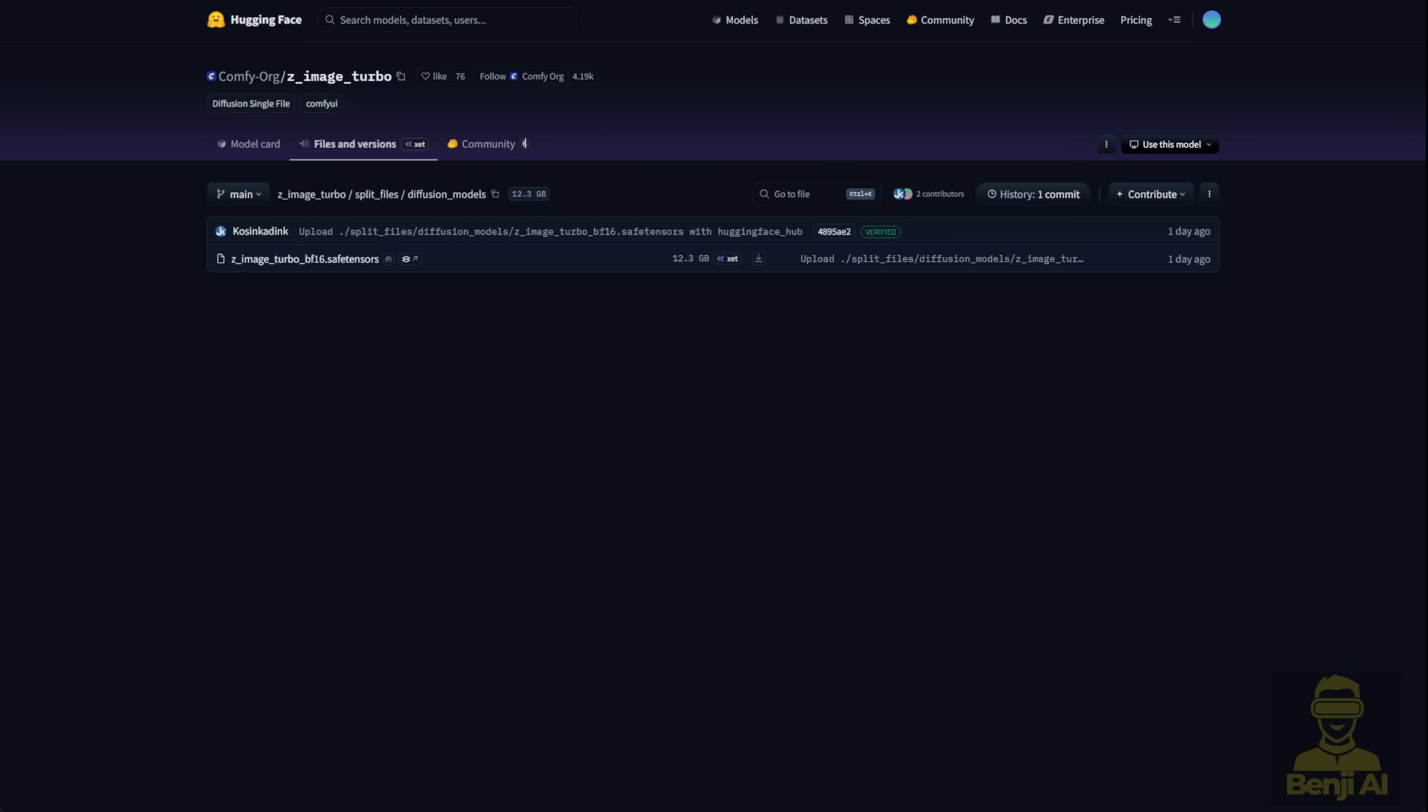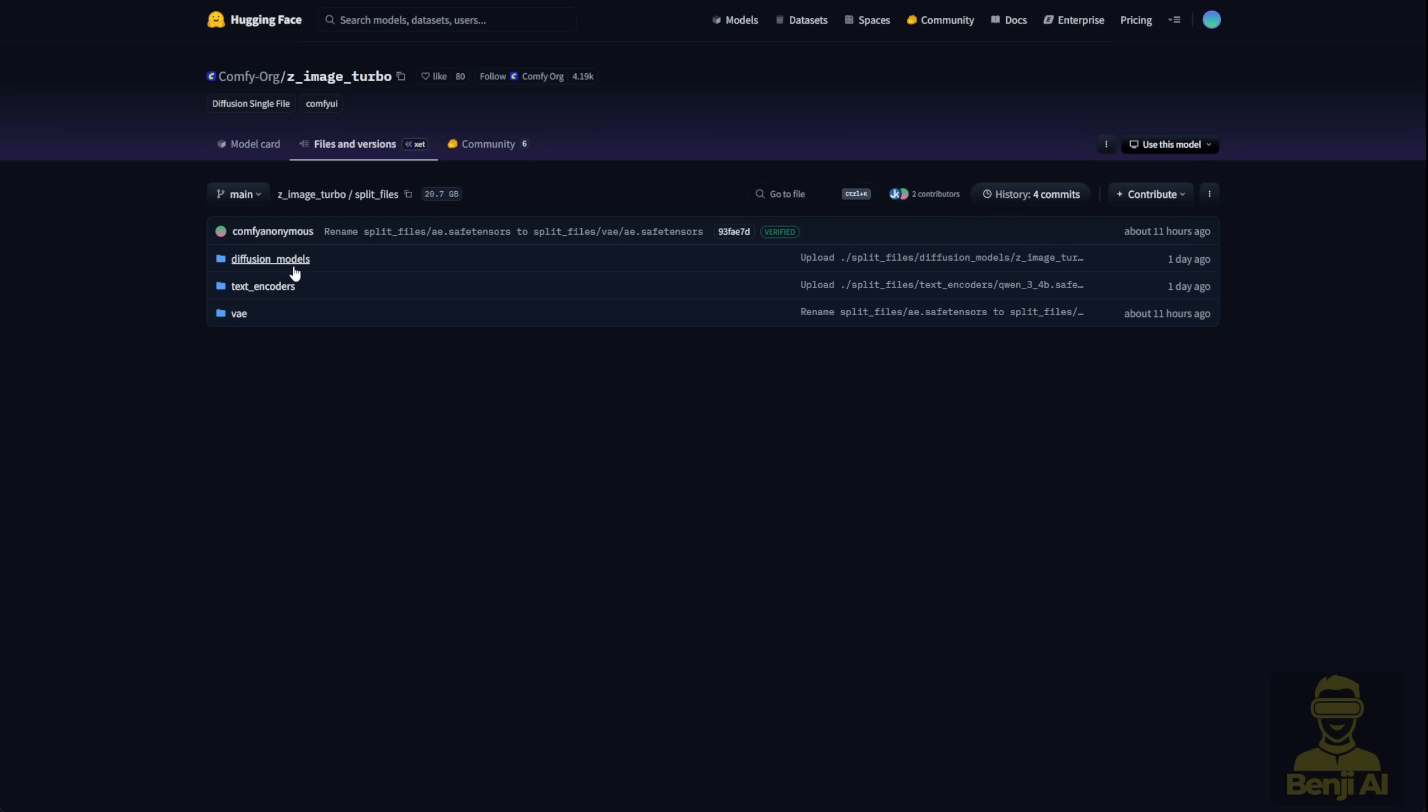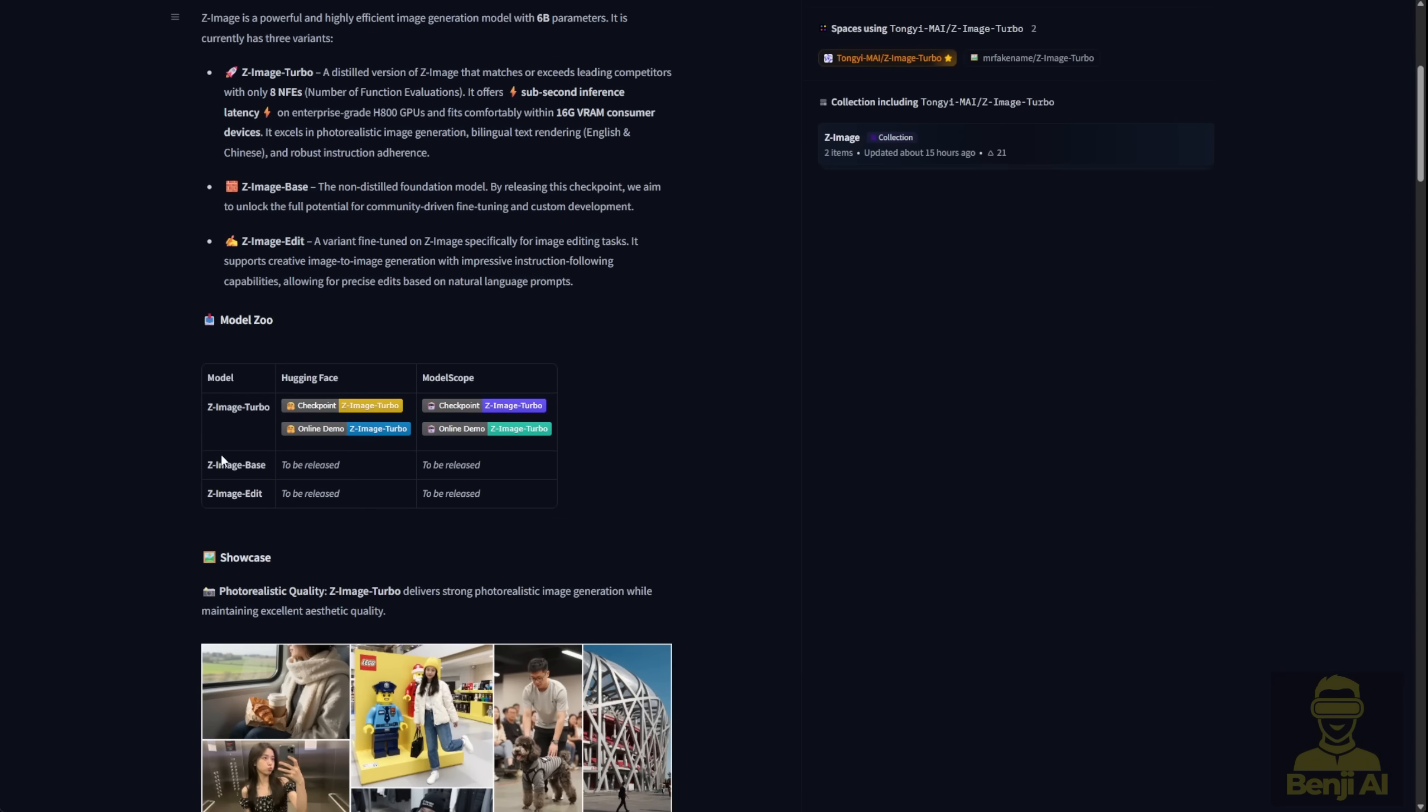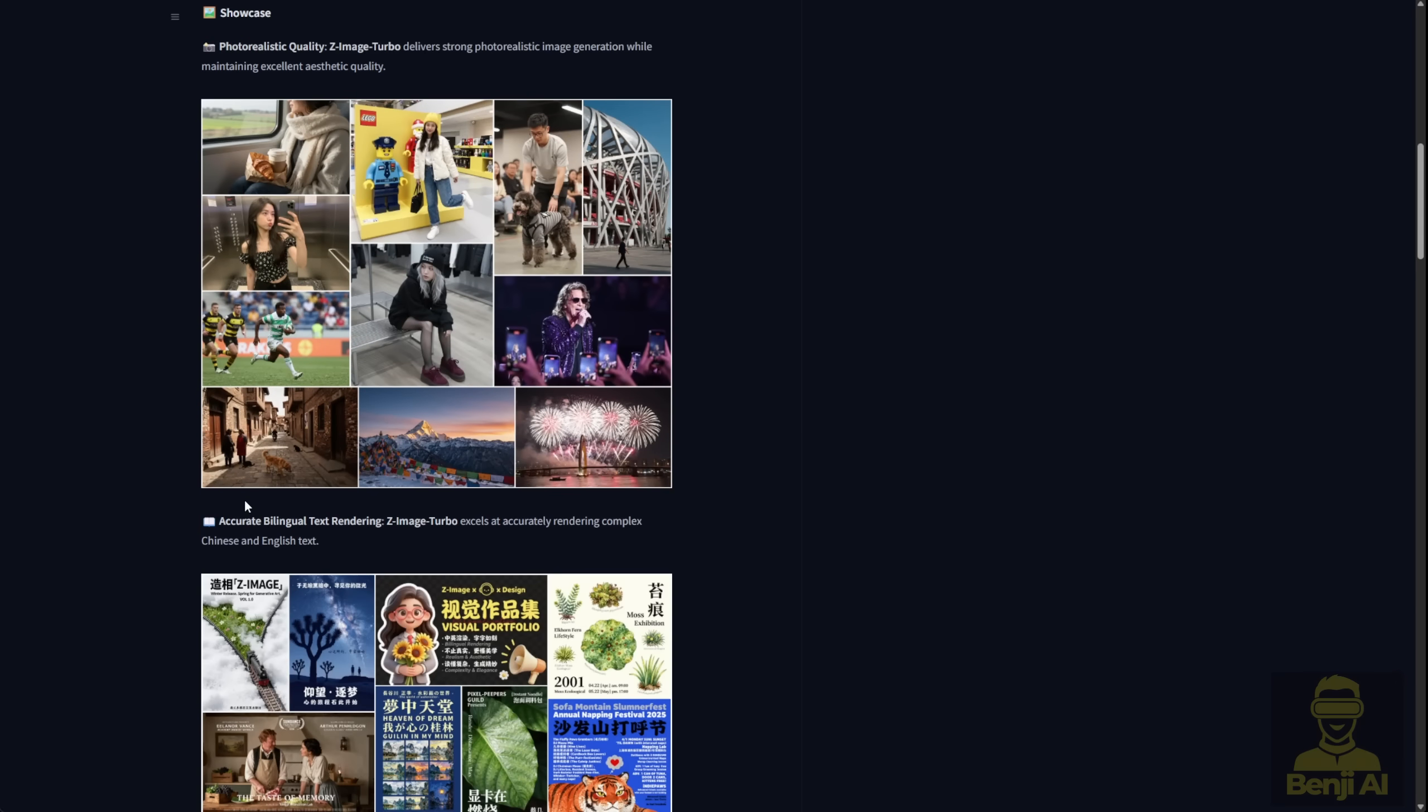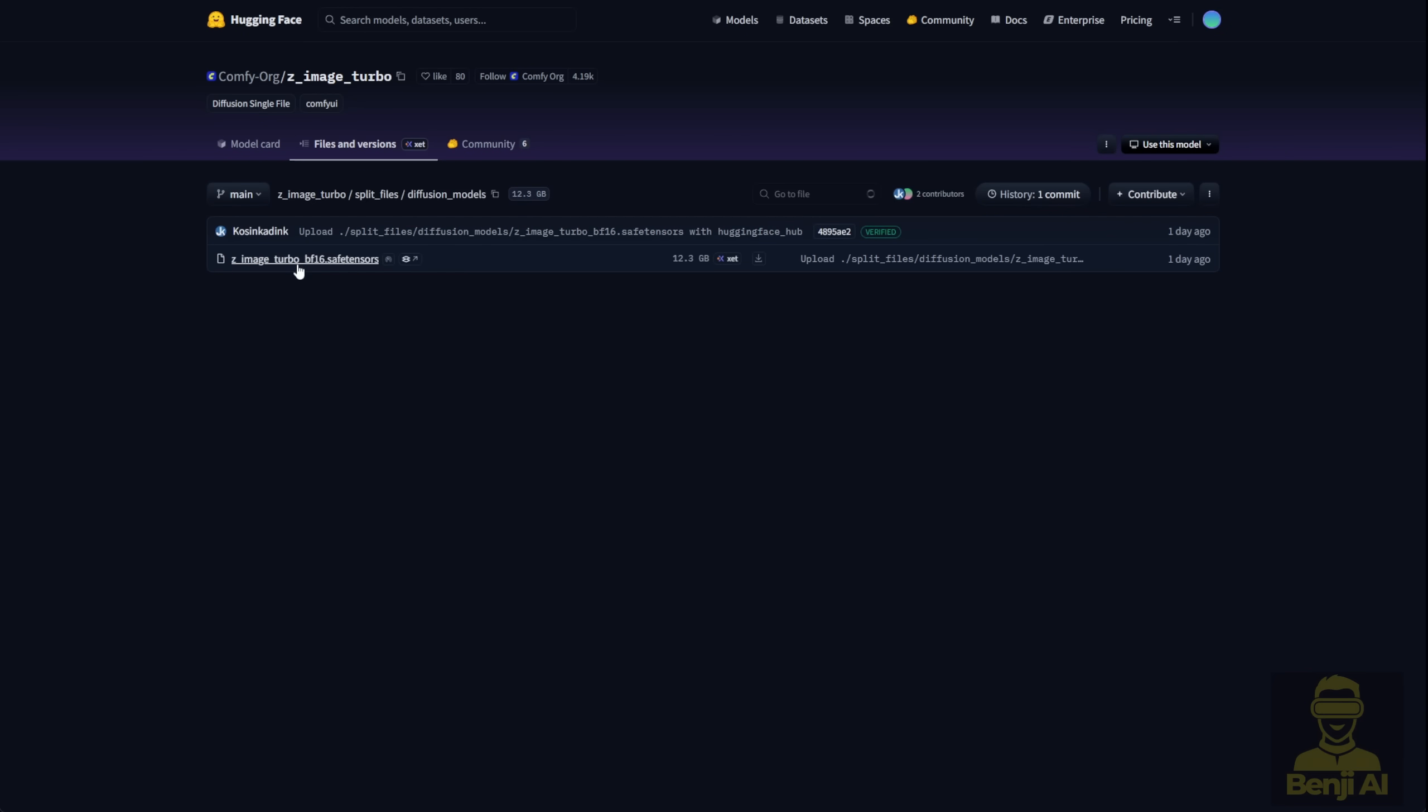So we're going to check out how to run this locally in ComfyUI. Right now ComfyUI supports the Hugging Face repo which splits the model into separate files: the Diffusion model, the Text Encoder, and the VAE for Z-Image Turbo. By the way, Z-Image actually has three separate models. Z-Image Turbo for fast image creation, Z-Image Base the standard release, and Z-Image Edit for image editing tasks. It's similar to the Quen image series but way more lightweight and it can run on surprisingly low GPU VRAM.